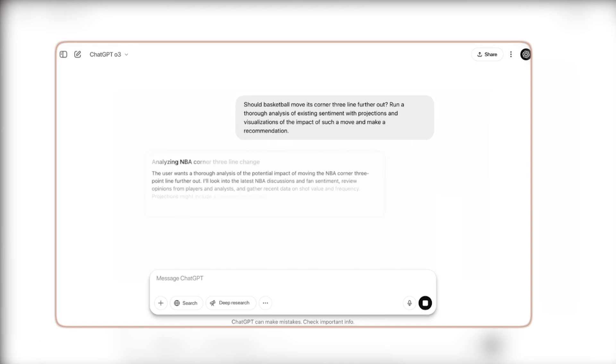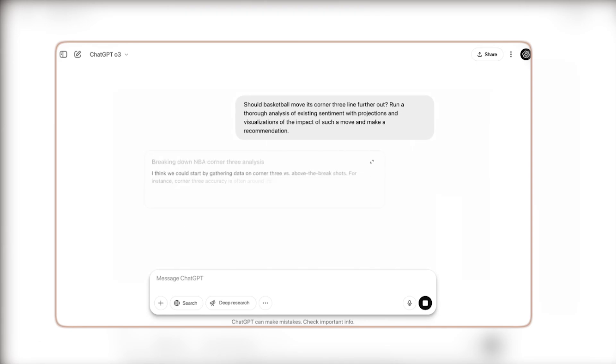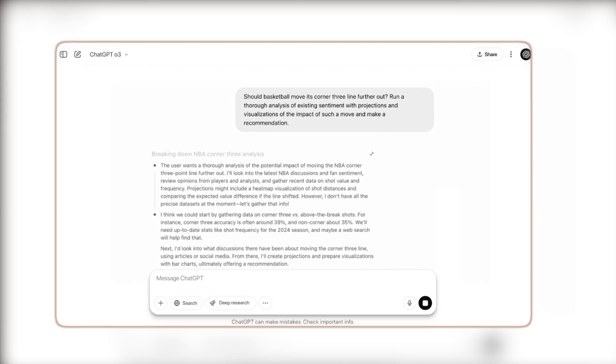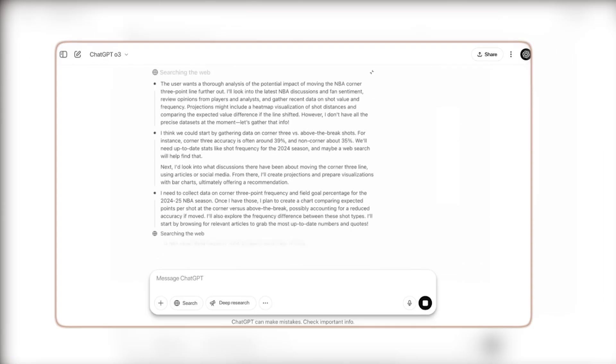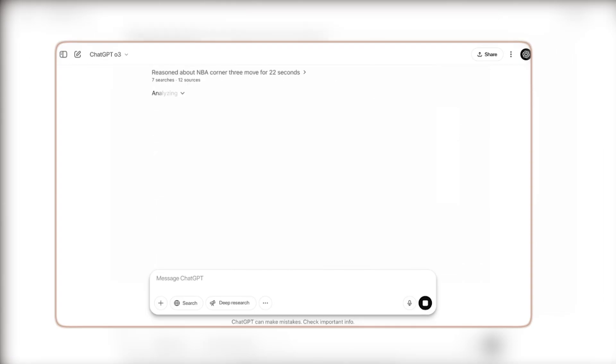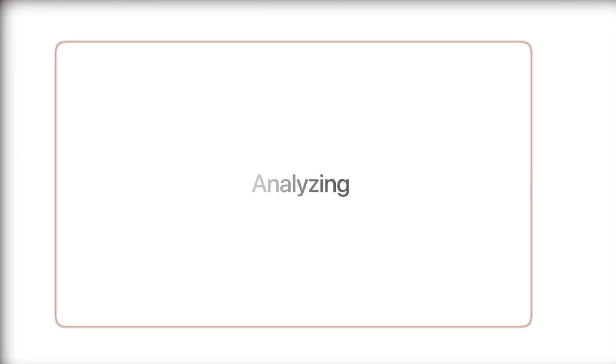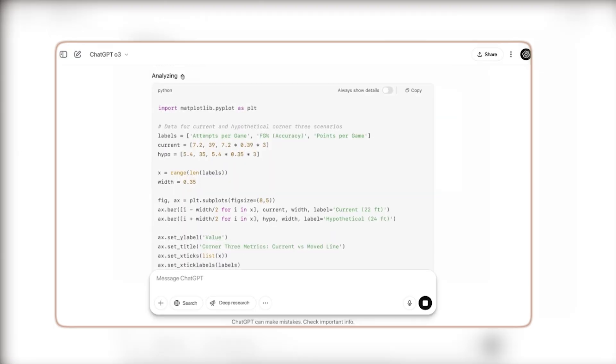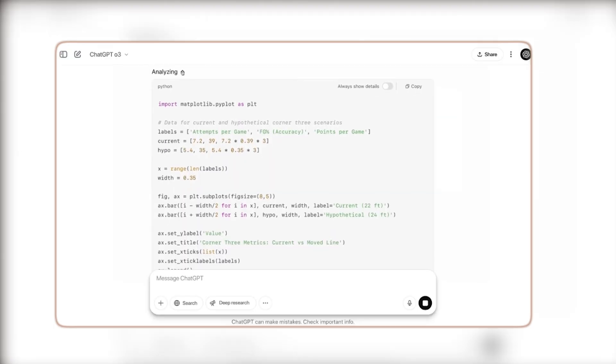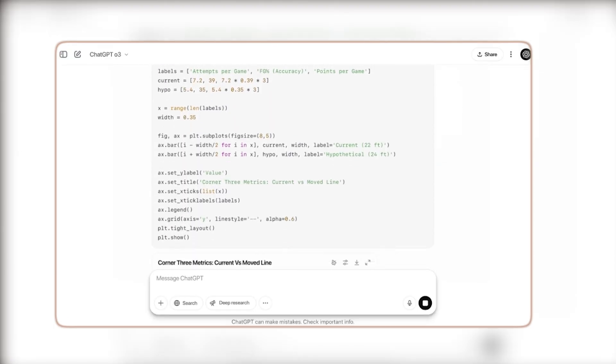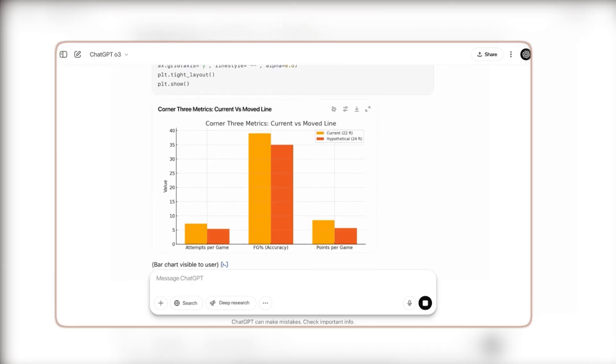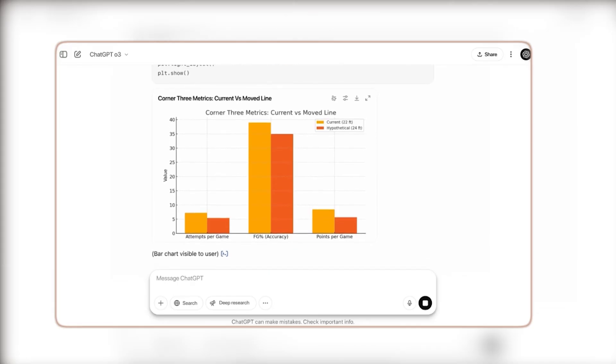OpenAI's new models, O3 and O4 Mini, can now think with images, use tools independently, and complete complex tasks without step-by-step instructions. These aren't just faster models, they represent a shift in how AI solves problems.